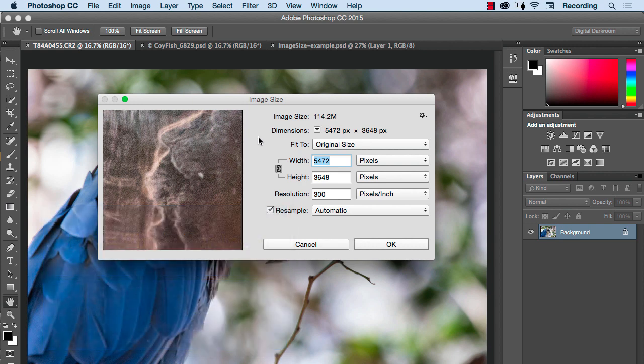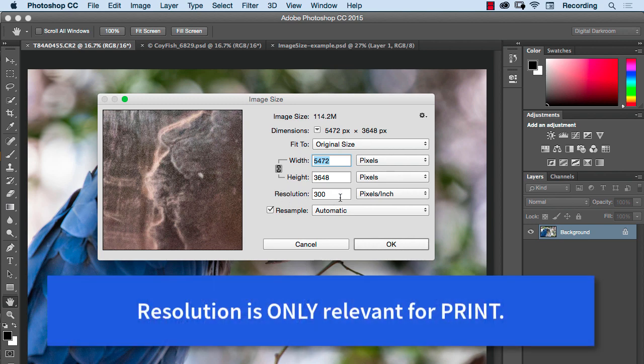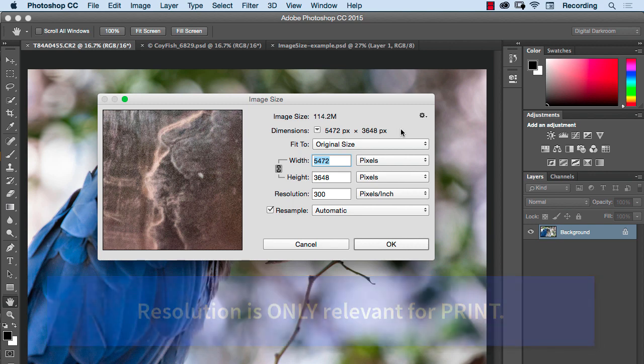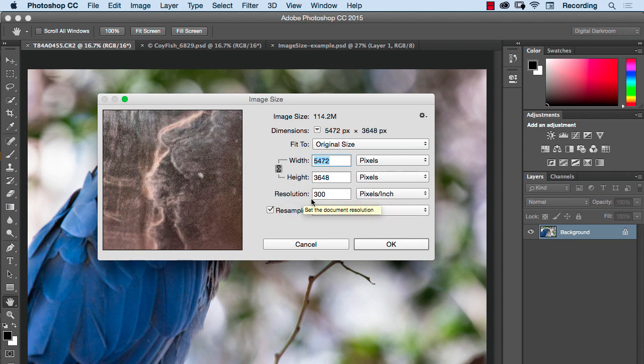The next thing to understand is that resolution is only relevant when you print that image onto paper, some type of a substrate. The size of the file is determined by the total number of pixels. The resolution is how many pixels will be squeezed into a linear inch of the image when it gets printed.